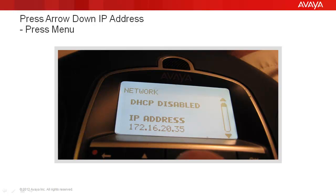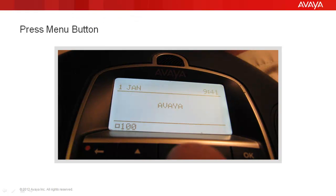Again, if you didn't write down that IP address for your administrator or support person, write it down. The next step is to press menu to return to the phone screen. Once we press menu we return to the phone screen, and now we can HTTP into the phone ourselves to configure it for integration with SES or Session Manager, or our administrator or support person can HTTP in to perform whatever admin or troubleshooting steps are required.